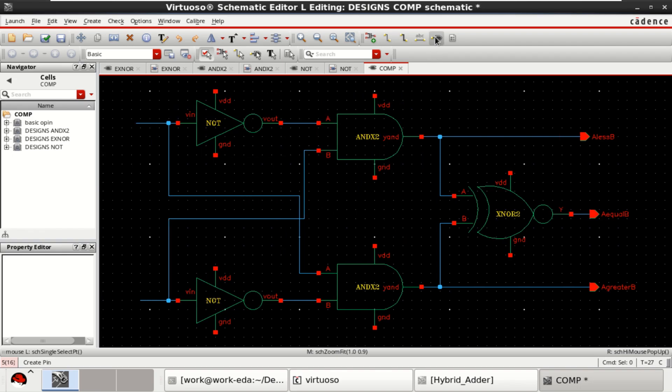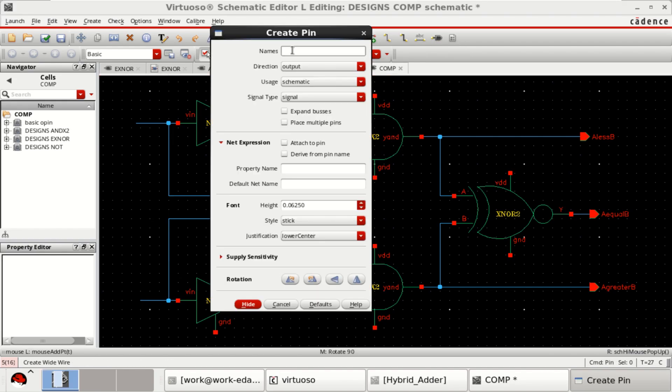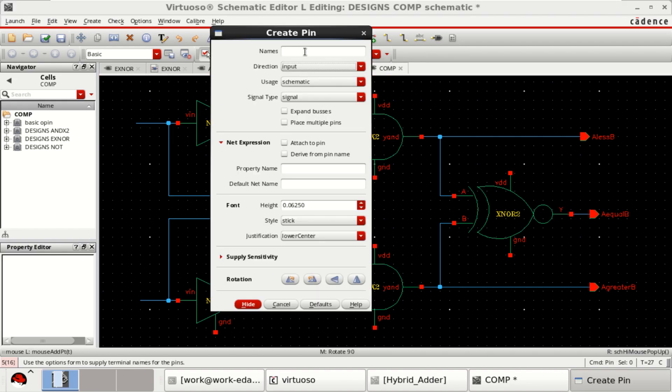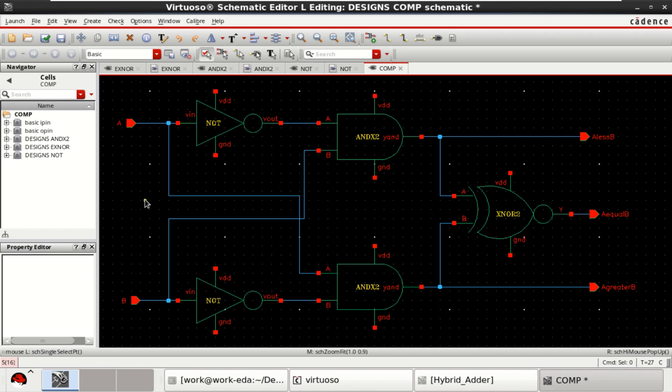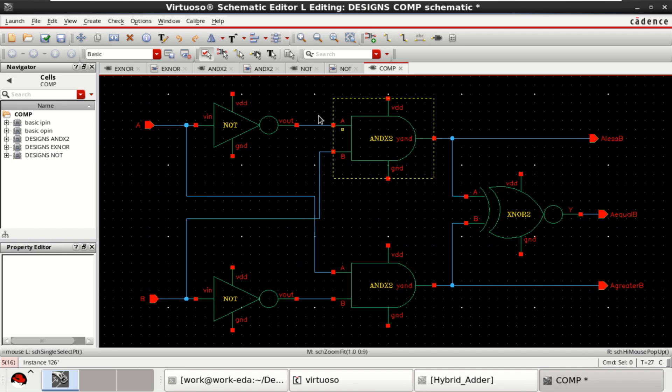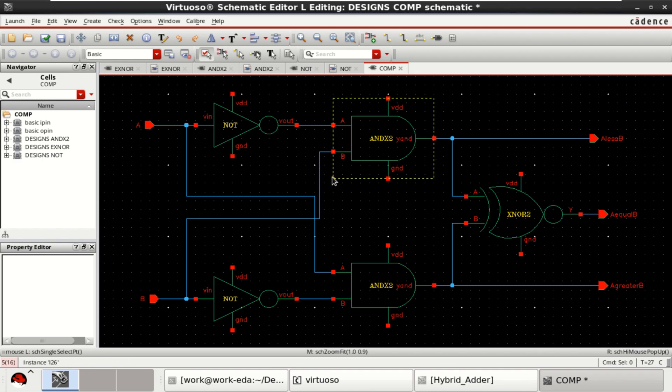Provide the input pins. Change the direction to input A and B. Provide the supply and ground to complete the circuit.